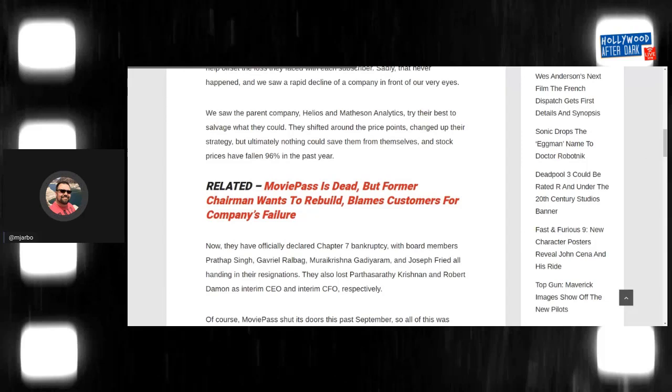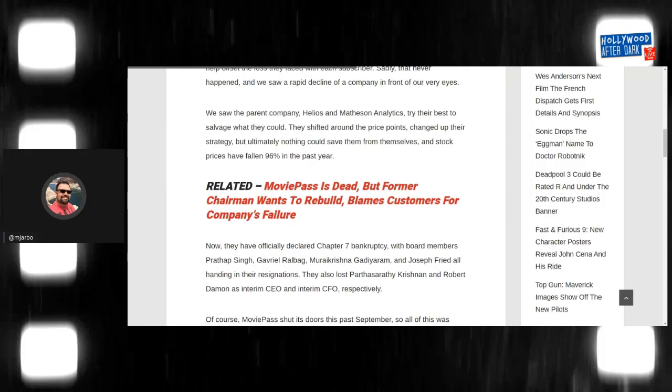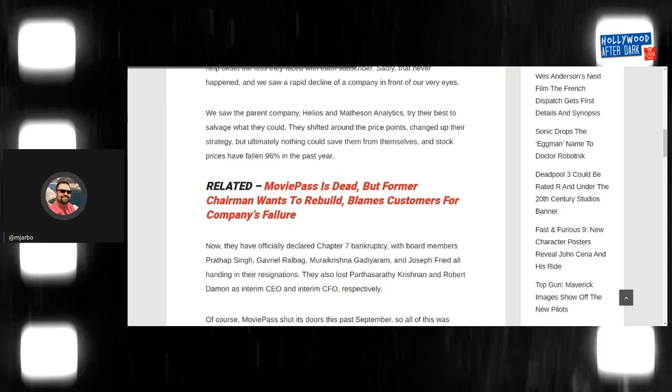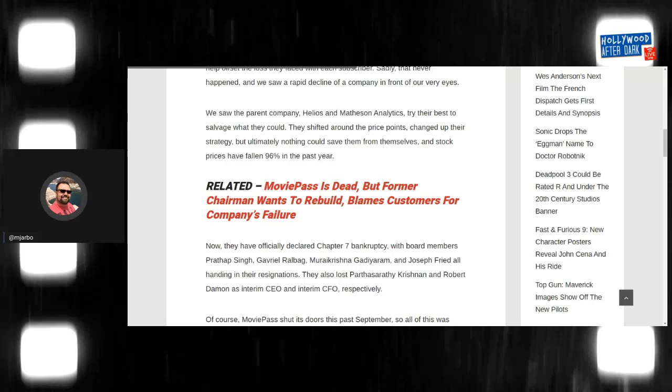We saw the, you play a violin, you know, like the sad Affleck song, right? We saw the parent company, Helios and Matheson analytics, tried their best to salvage what they could. They shifted around price points, changed up their strategy, but ultimately nothing could save them from themselves. And stock prices fell. Not one mention of all the shady crap that they did that I just told you about, which legitimately happened.